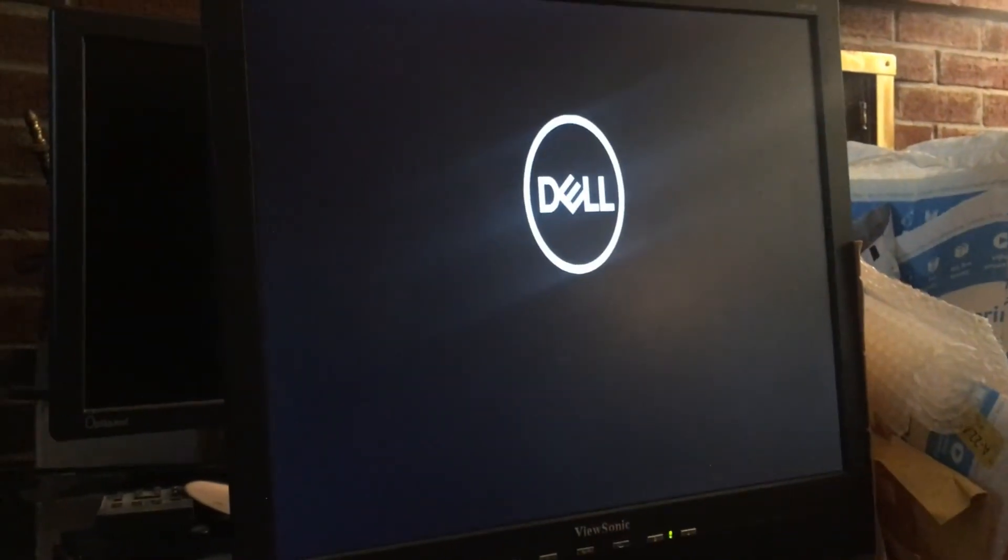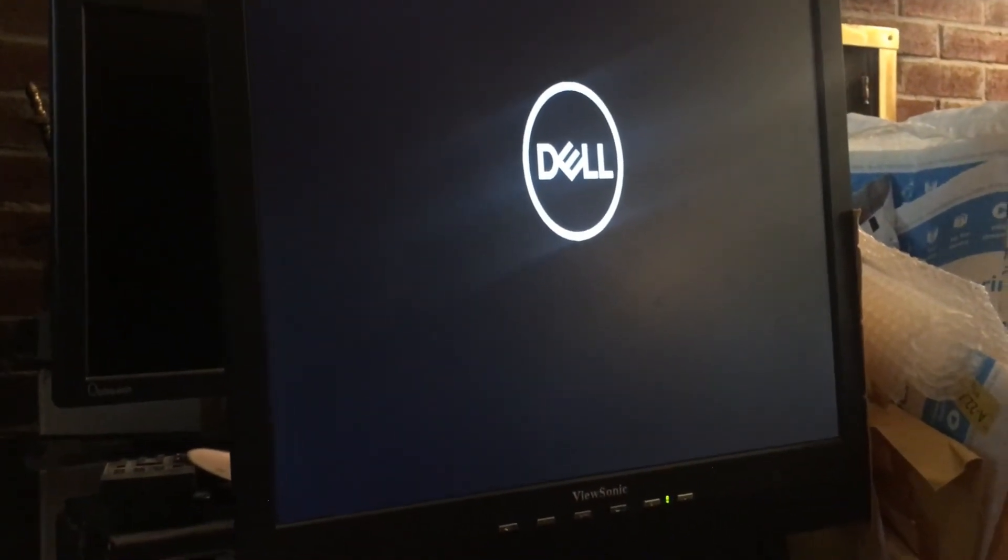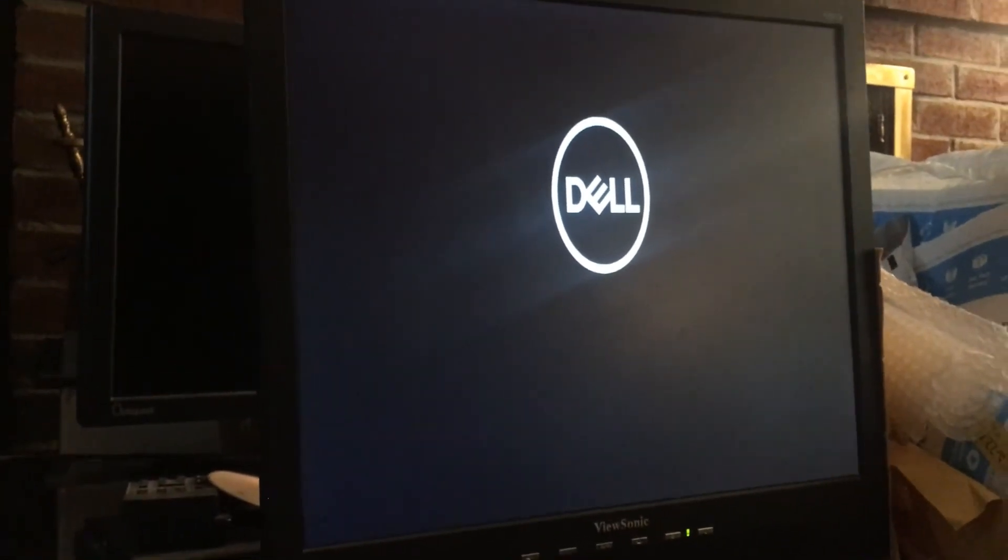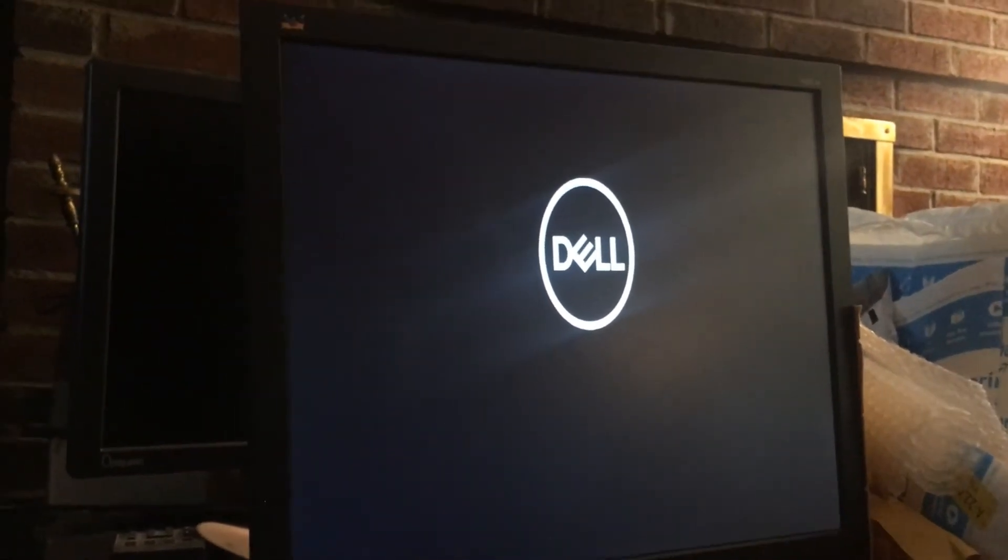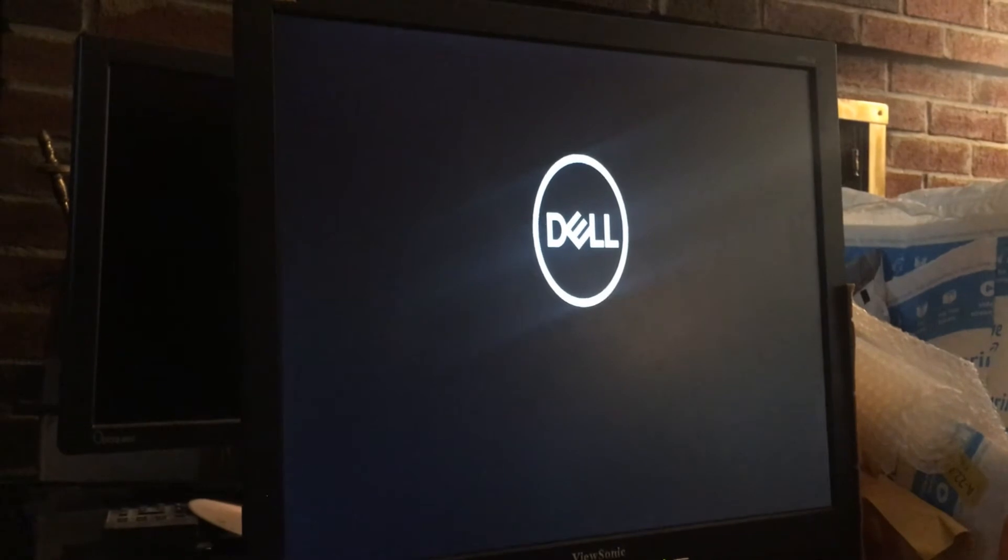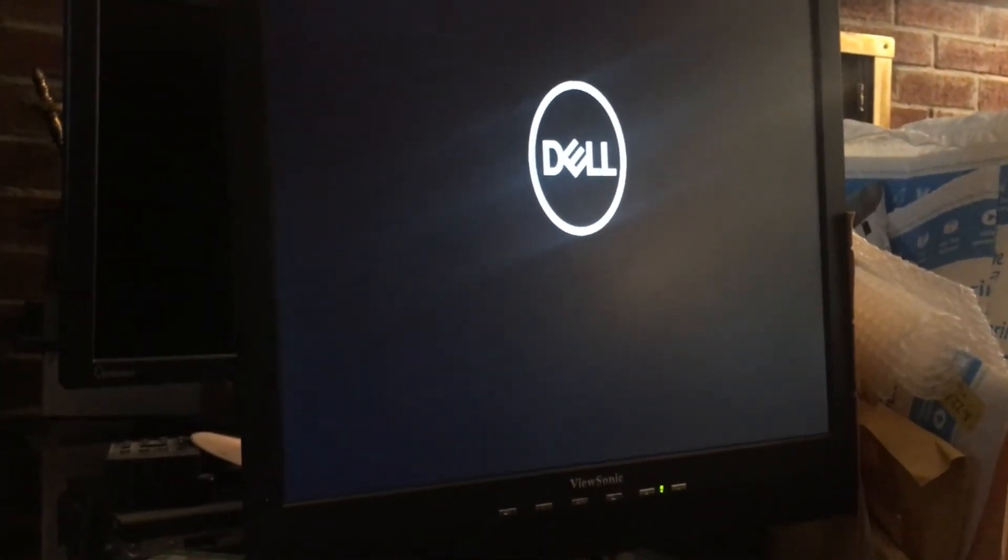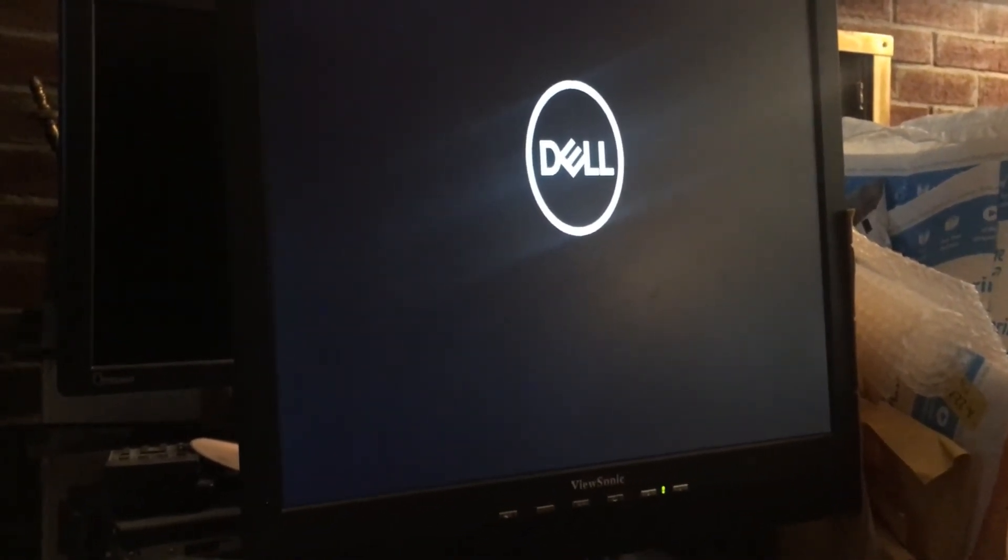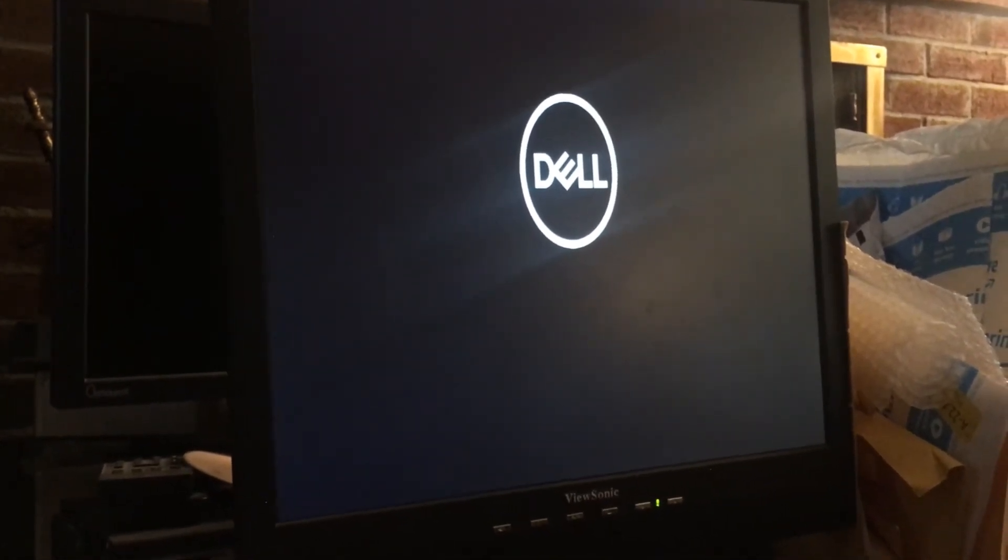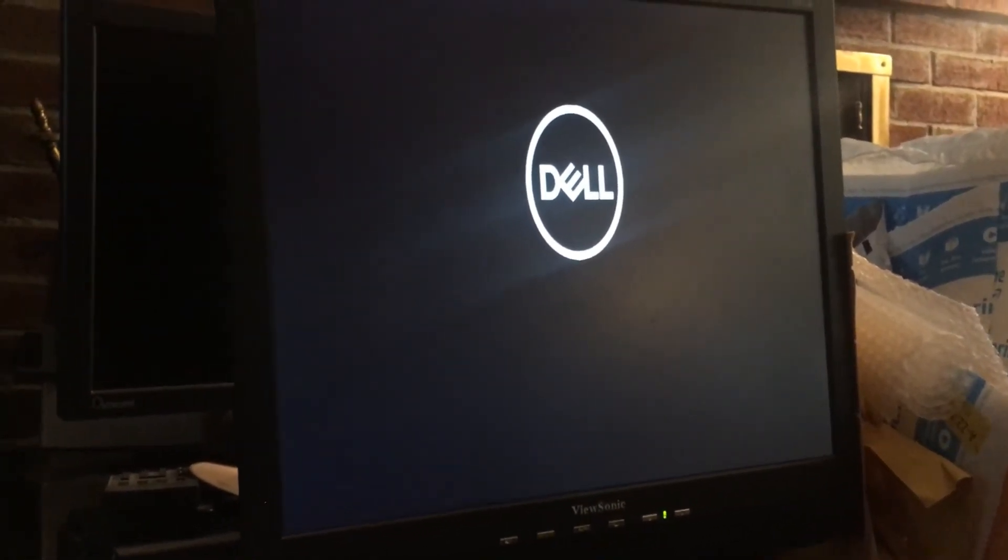And there we go. Well, I've never seen a Dell do all that just for an update. Come on, twirling cursor. Where are you at? Hello? Hello?